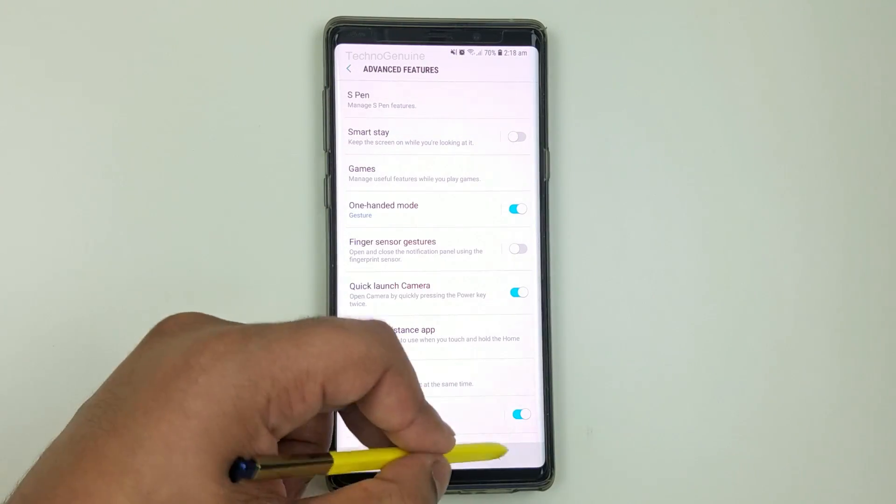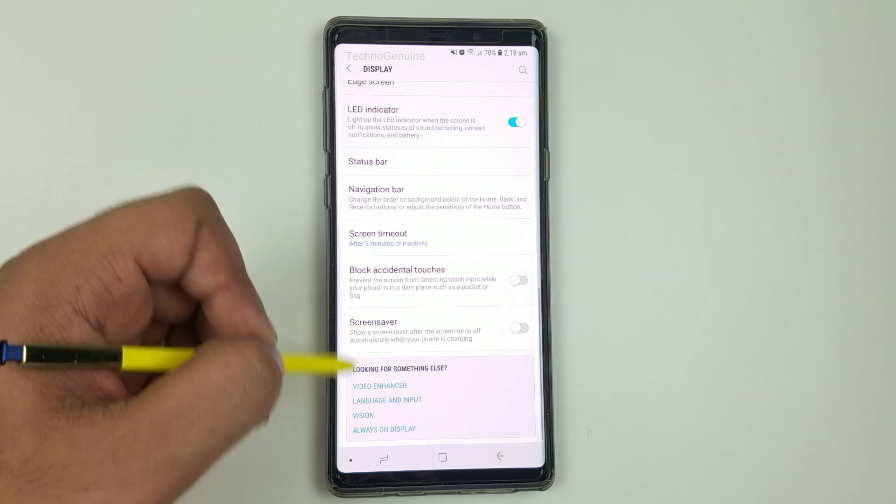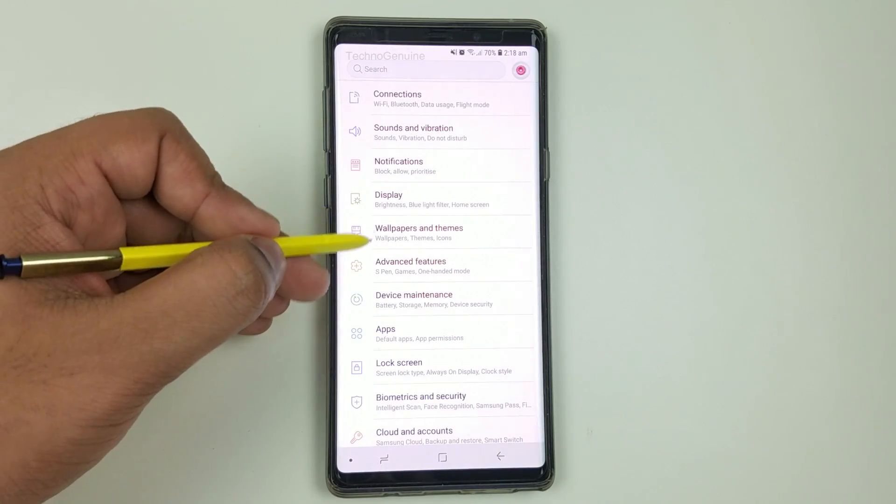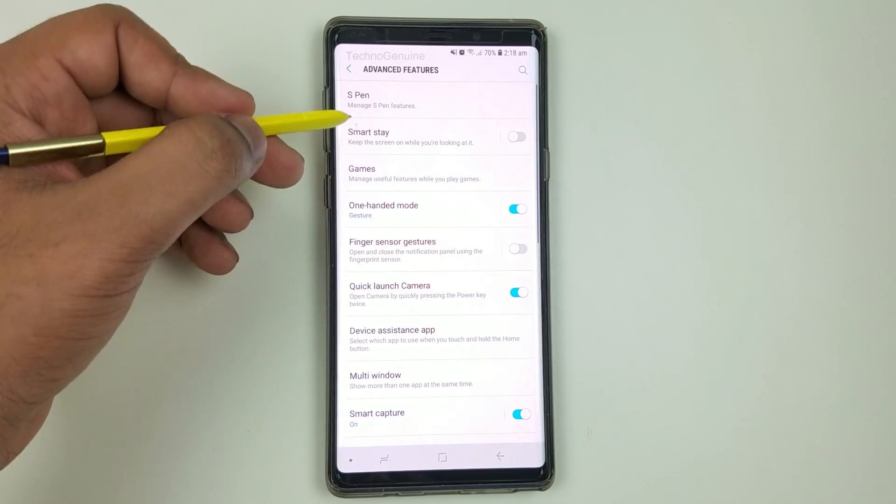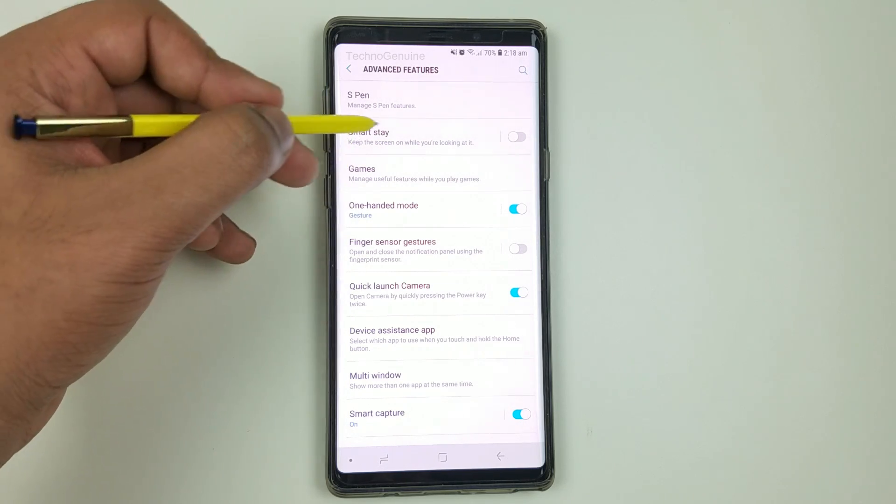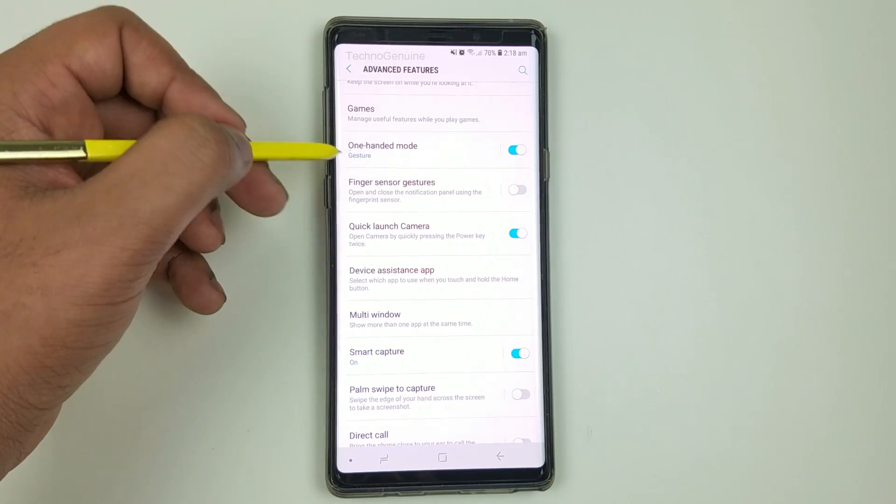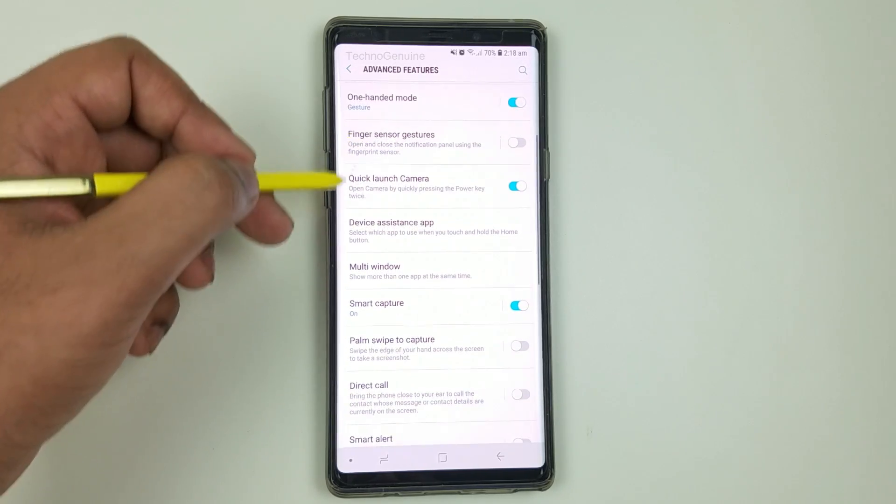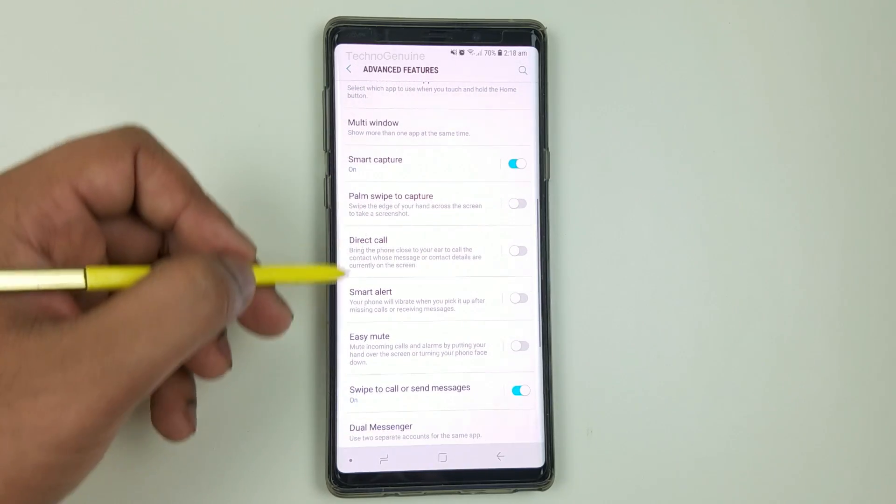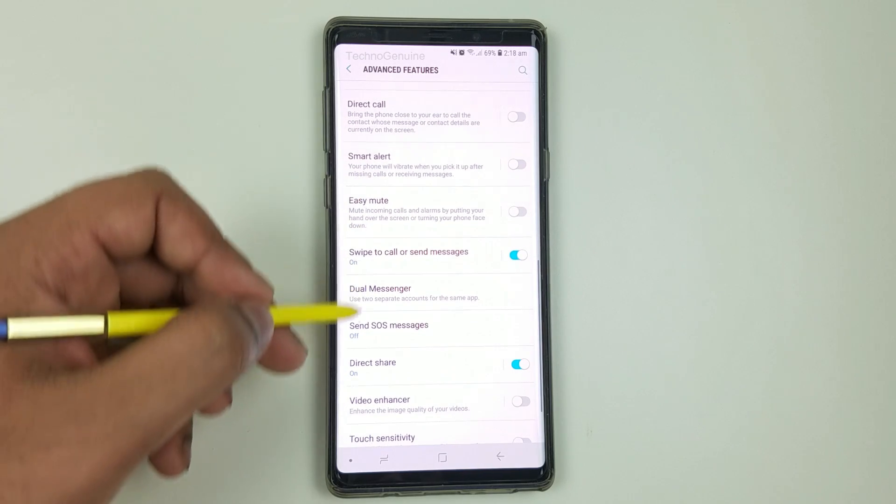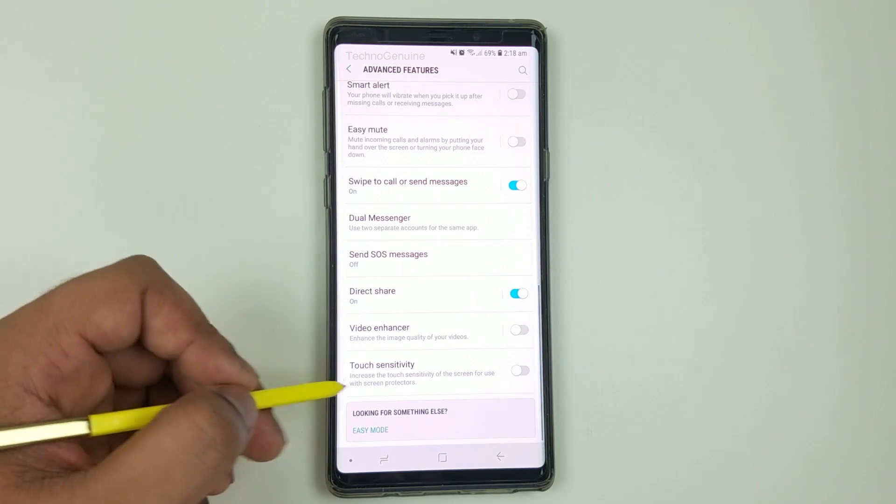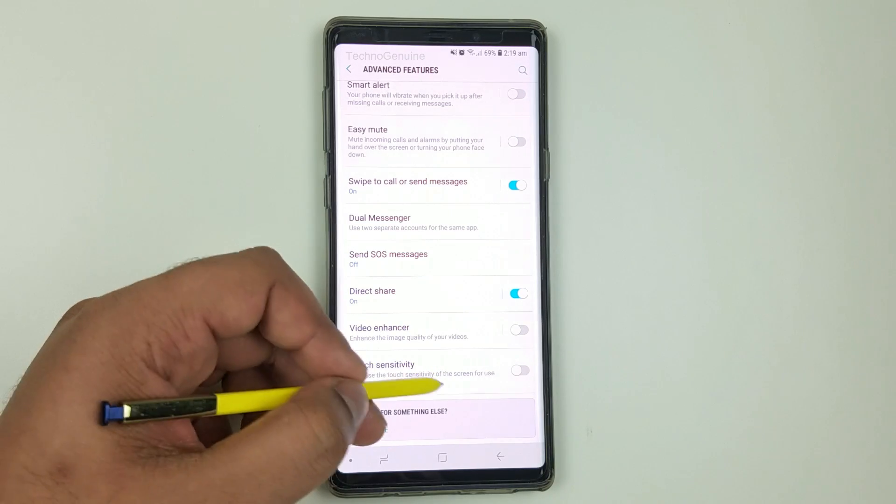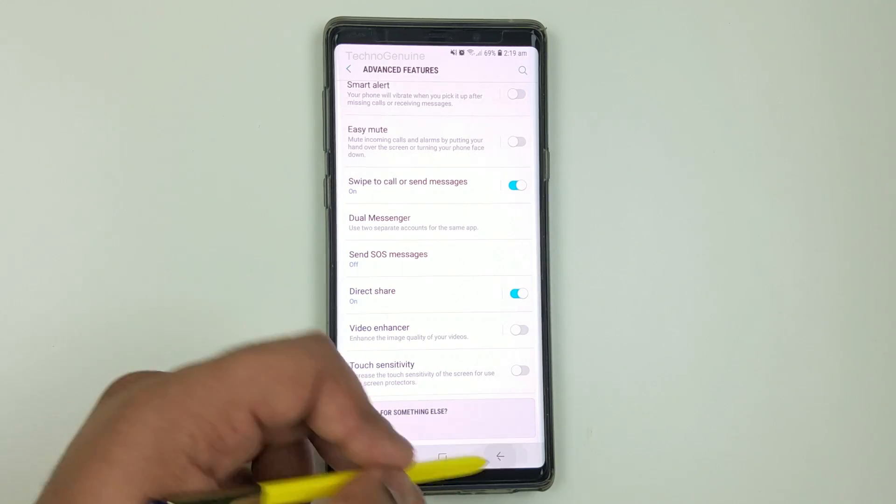Moving on, we have advanced features. Just follow my settings here. So smart stay off, then one-handed mode is optional, and you can just follow along here. Make sure you toggle this one off because this is gonna drain lots of battery.